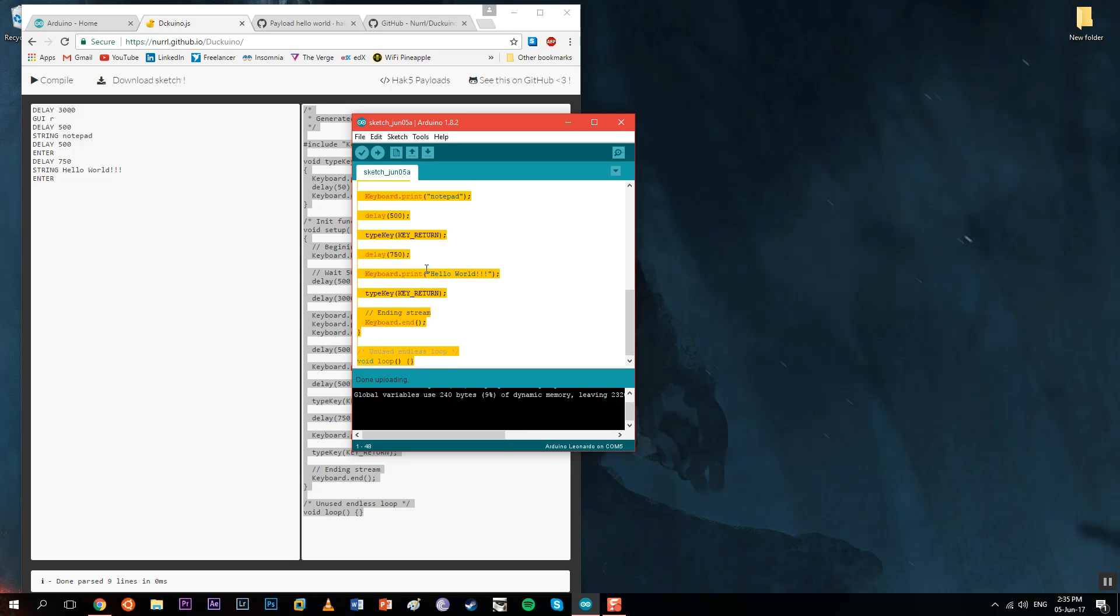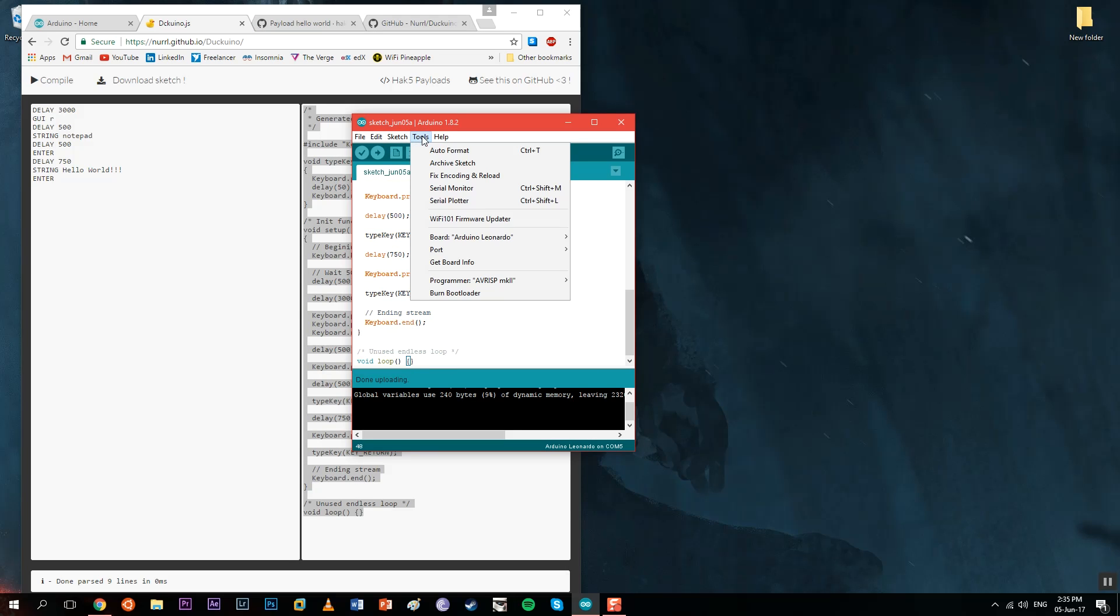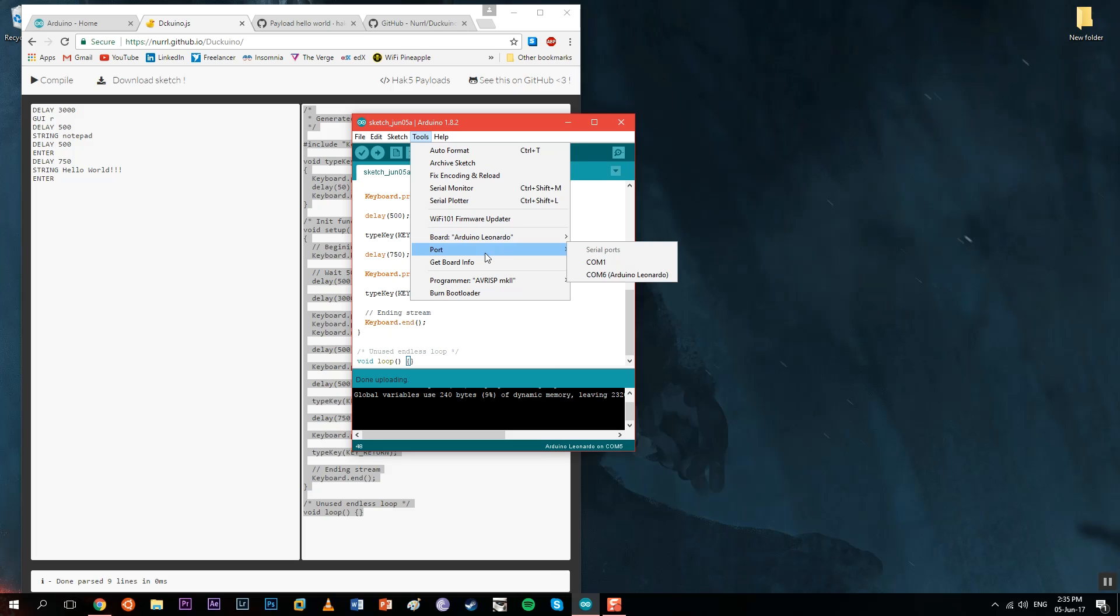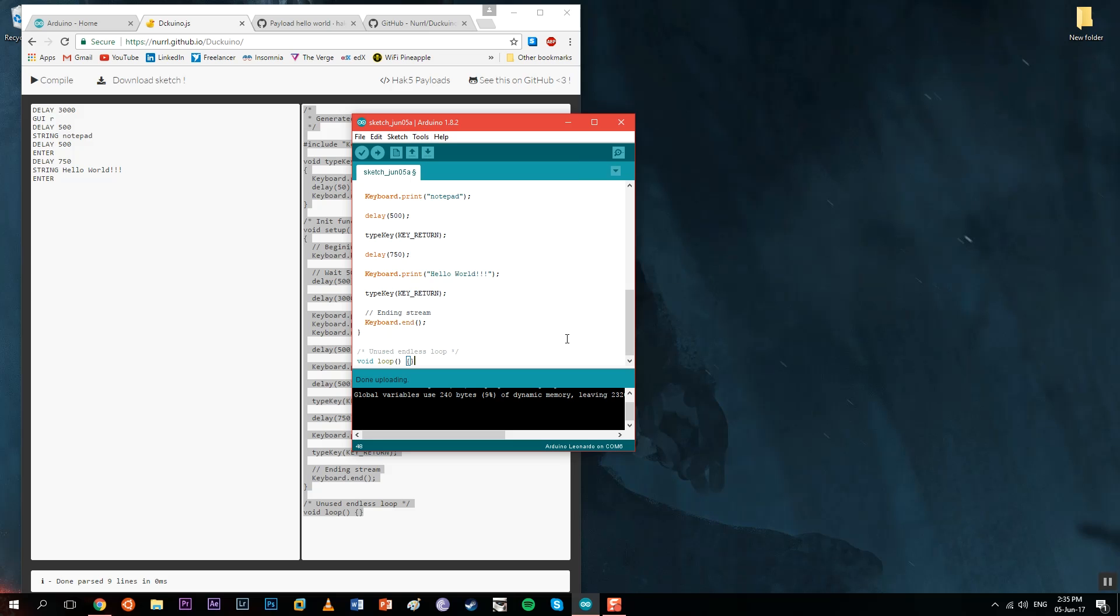Next, we paste it here in the Arduino IDE, go to tools, select the board that we have—Arduino Leonardo in my case—and select the port that the Arduino is connected to, COM6 in my case.